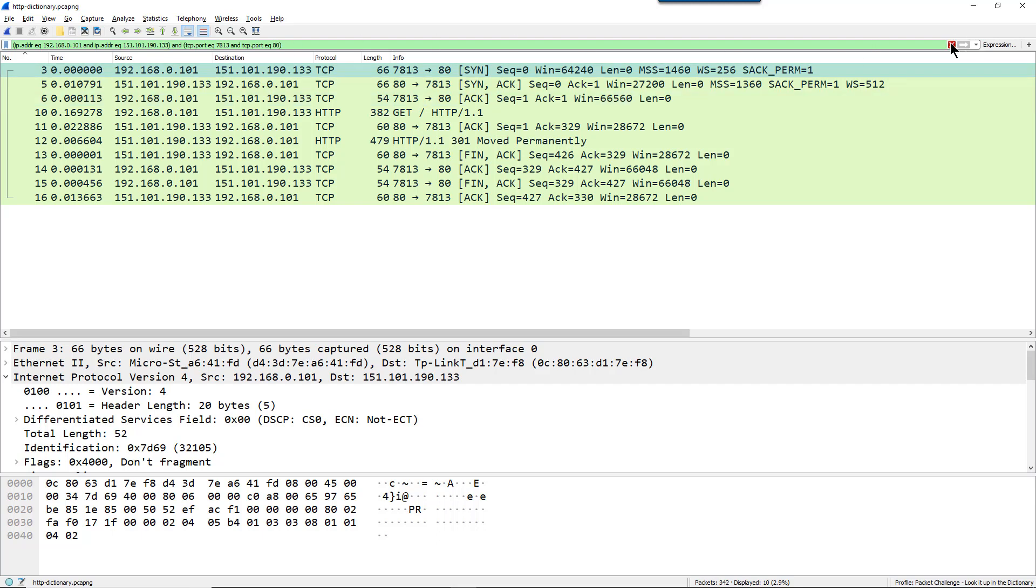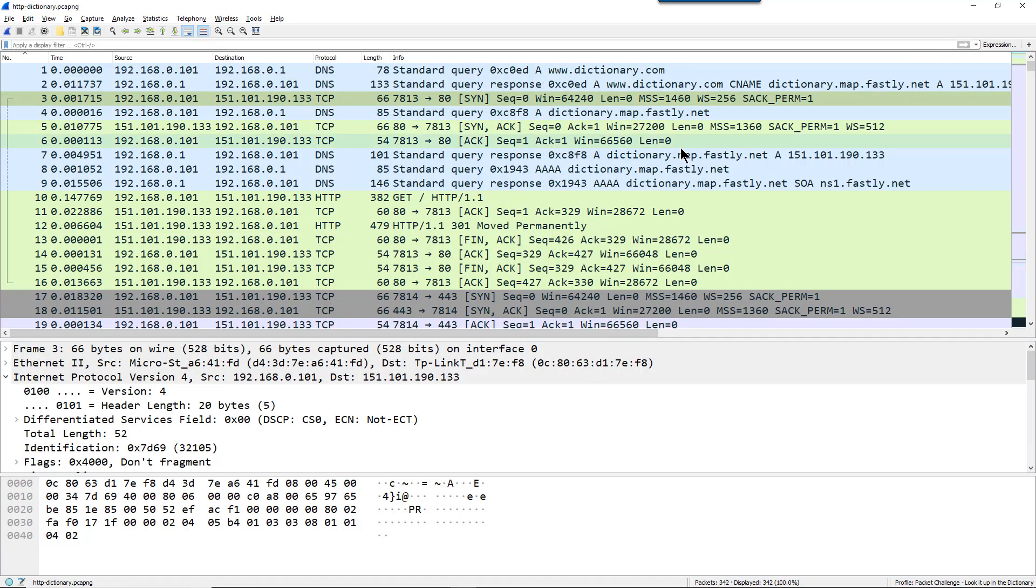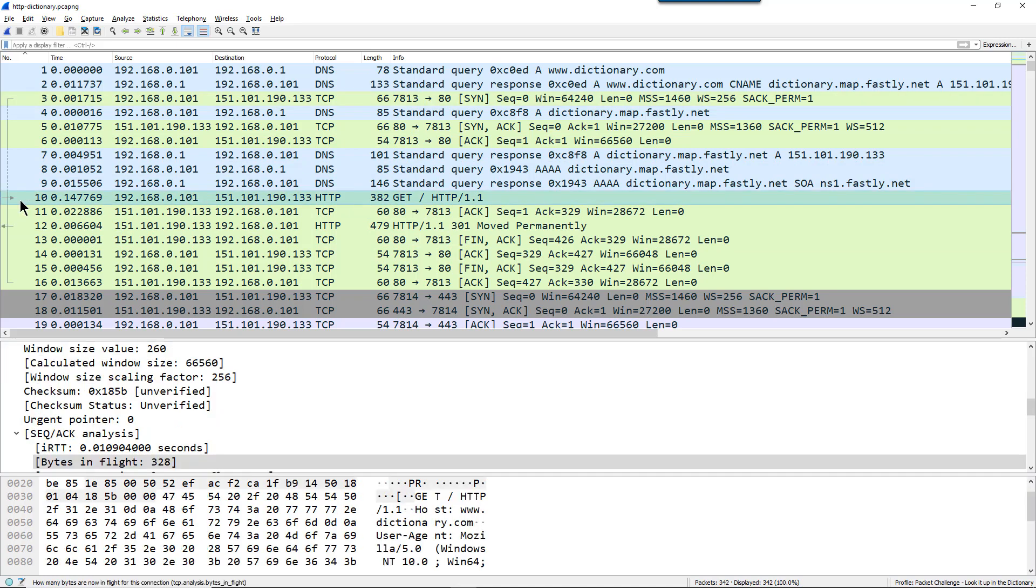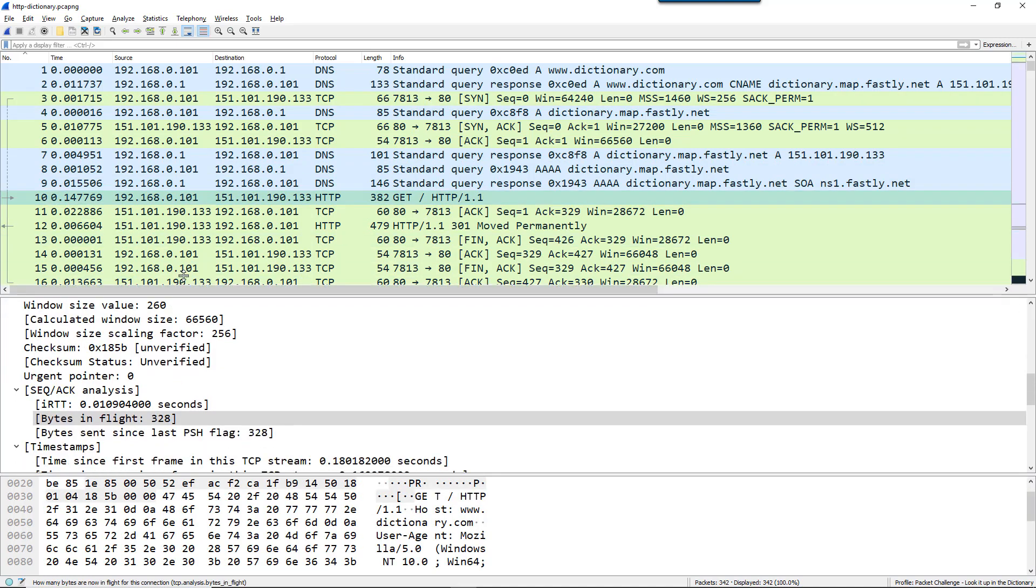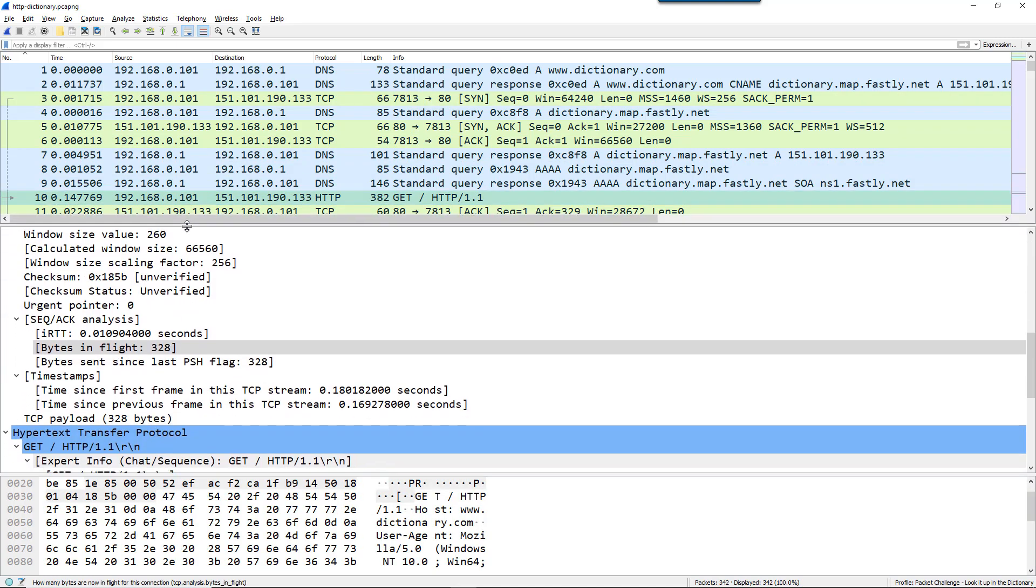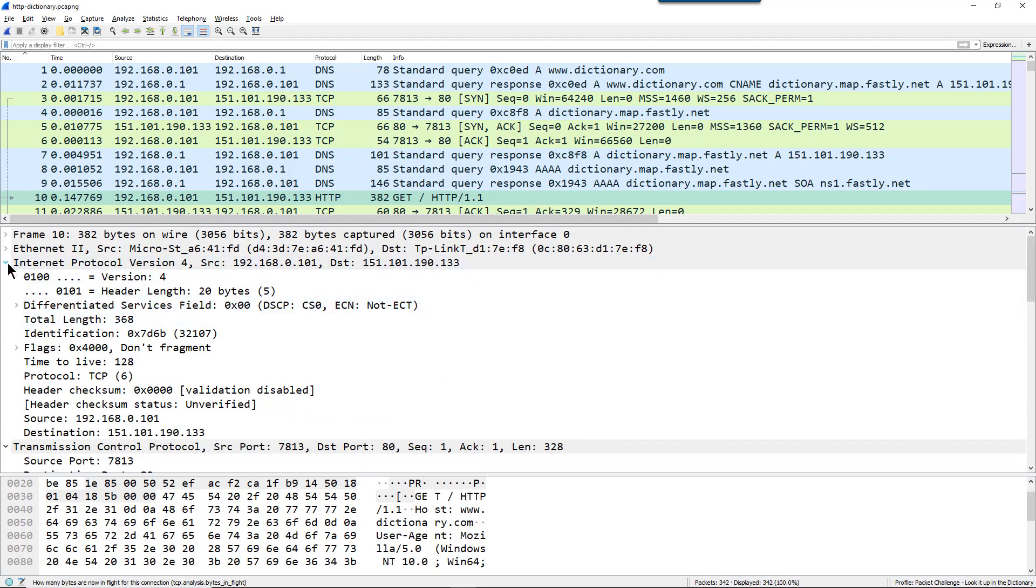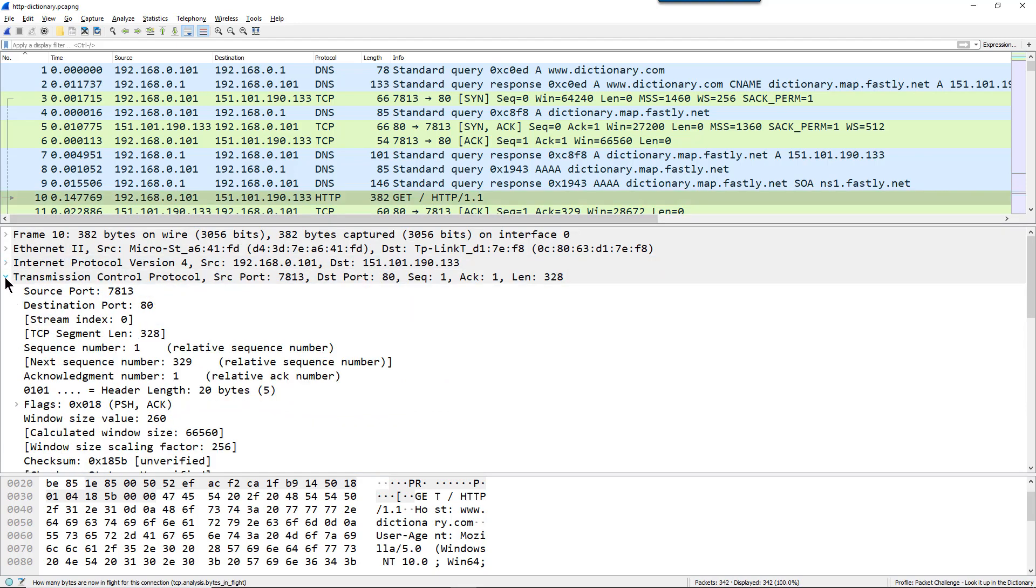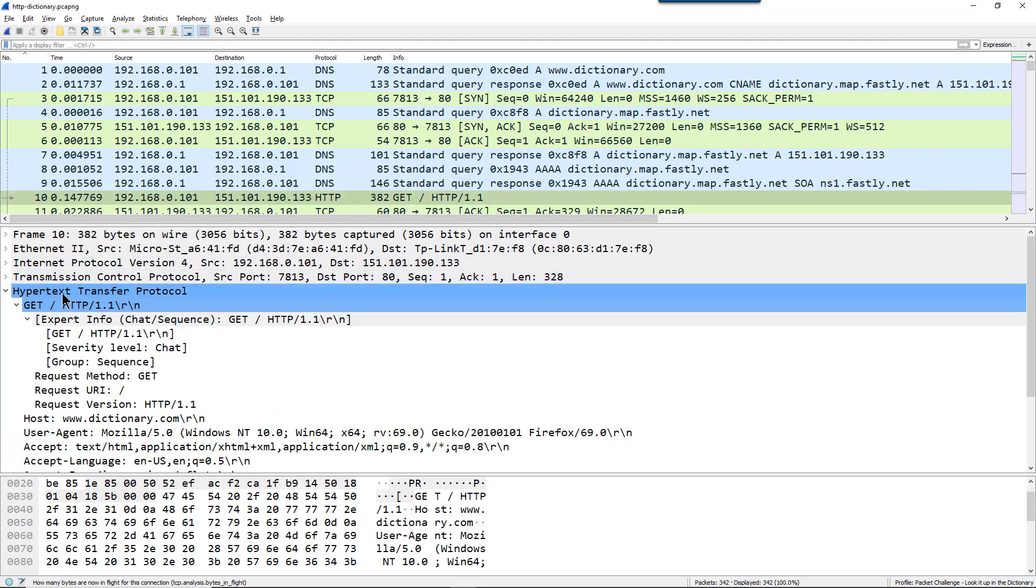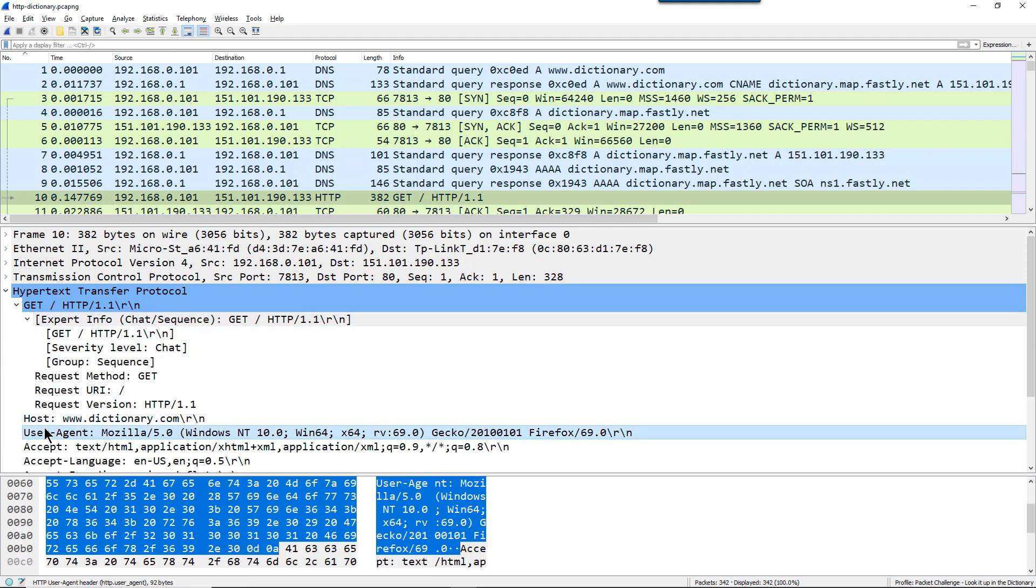We'll clear this out. Question number four. What browser did the client use? Well, we can go into this GET request right here in frame number 10 and we can look inside the HTTP section of the frame, let me collapse the IP and the TCP section. There, we're looking for the user agent line and it tells us Firefox right here.